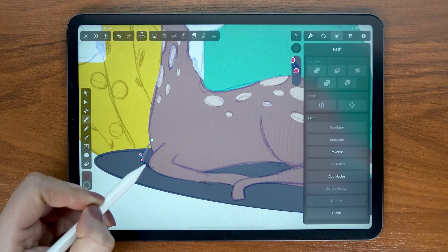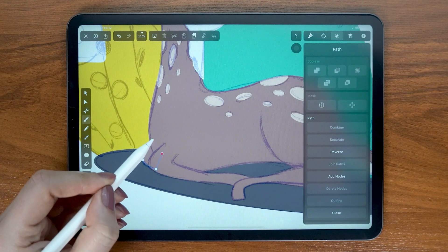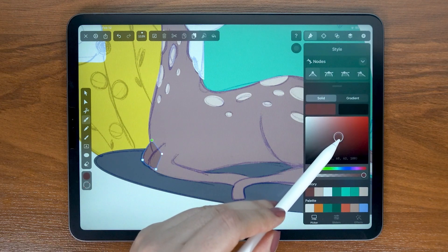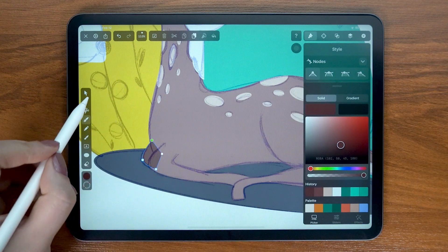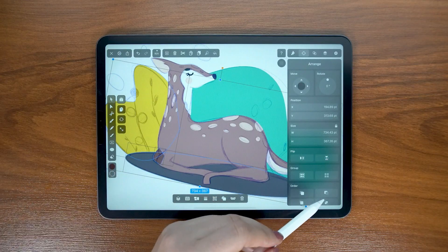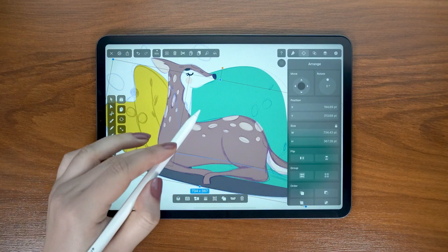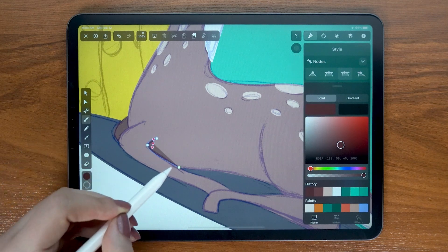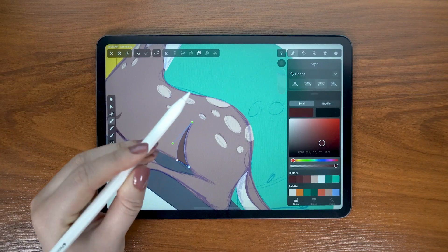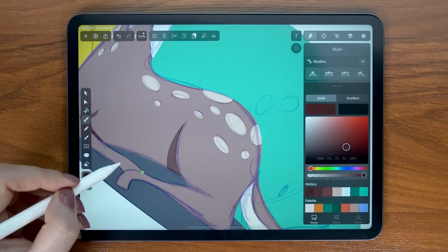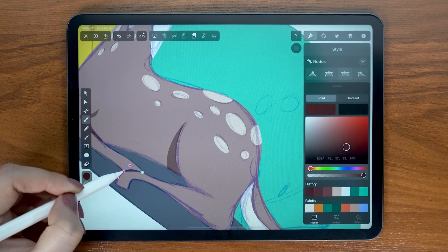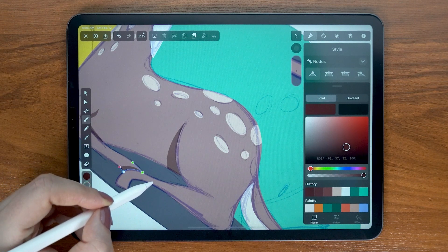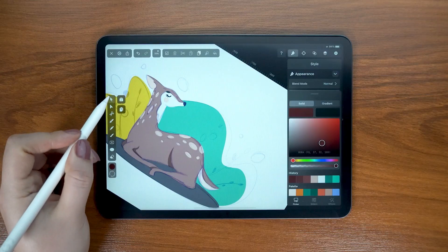Now let's work on our shadows. Because this leg is behind, it will naturally look darker, so I draw this shape and then place it behind the body layer. Let's create another shadow here, also at the back leg, and another one here. Practice will help you decide which areas need shading and which do not.